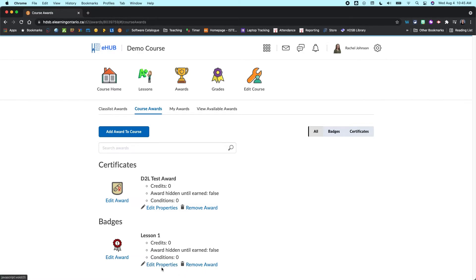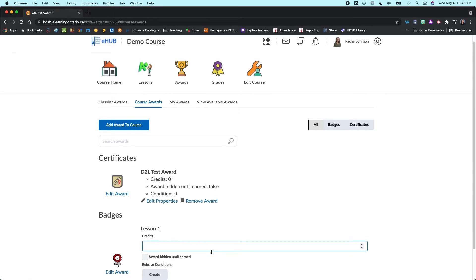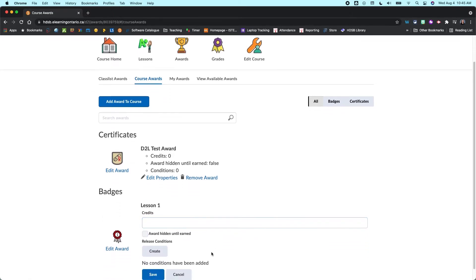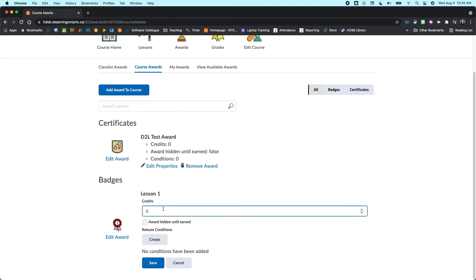And then you can also come in and edit the properties. And what I like about this is that you can choose credits if you want. So you can give it a point system if you would like to. You don't have to though, and I normally don't.